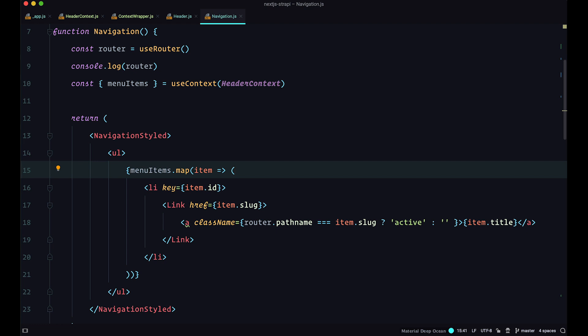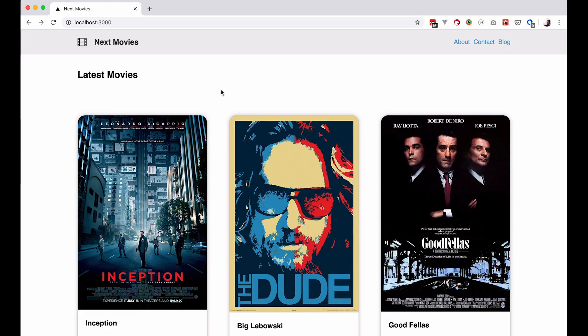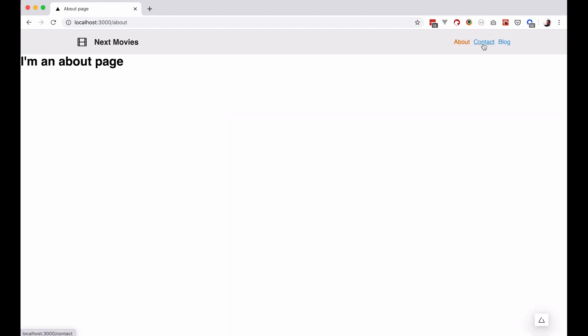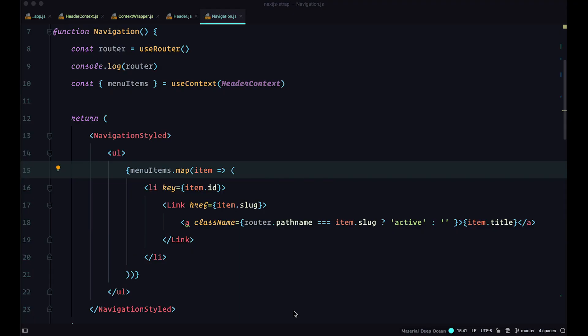Now our application should be working — and as you can see, it does. All of our navigation items are still here and they work as expected. We got our navigation items this way and we didn't have to do any prop drilling.